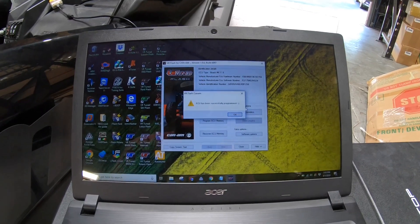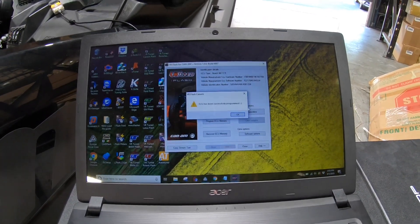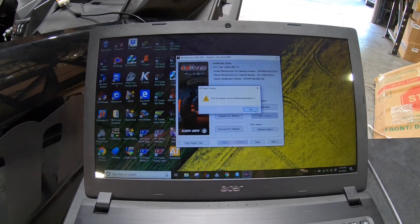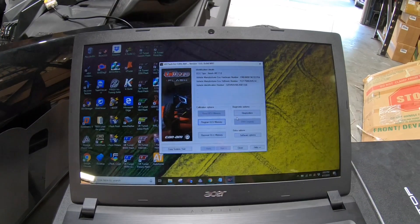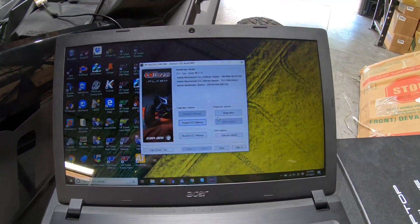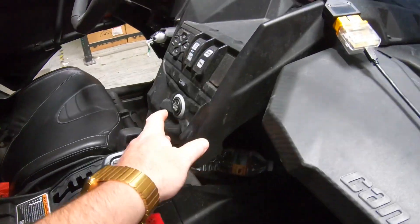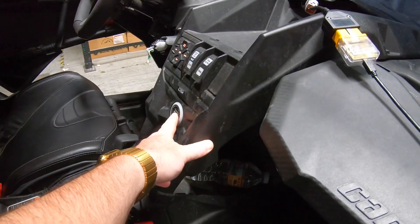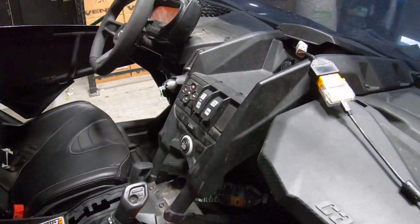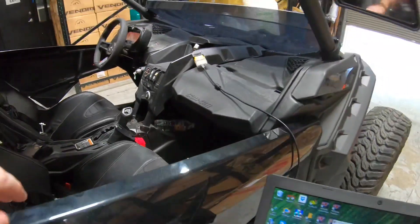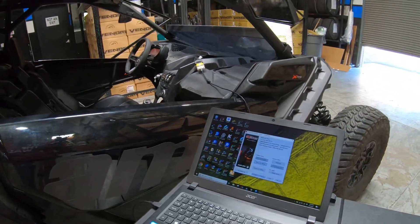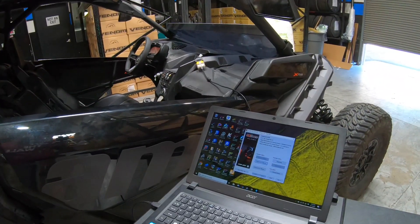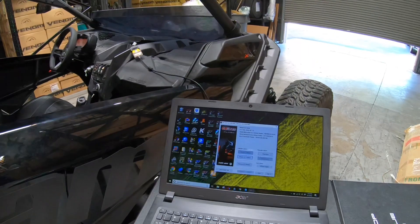You can see here the ECU has been successfully programmed. So now we can just reach in and with our new VR-Tuned file, we don't need to use the brake or anything. We can just start this right up. There we go, we have flashed the ECU, fired it up, no issues.